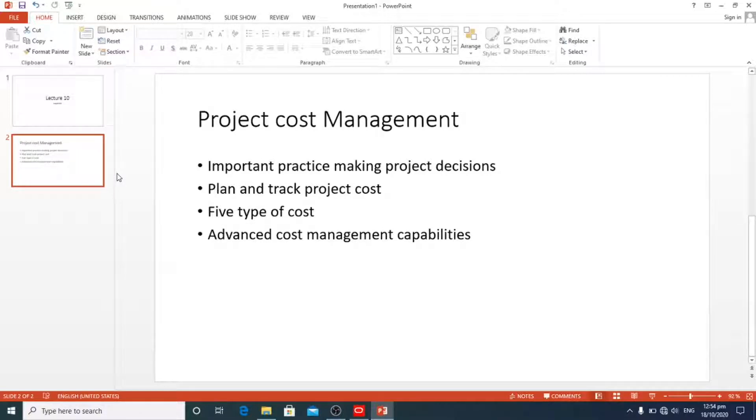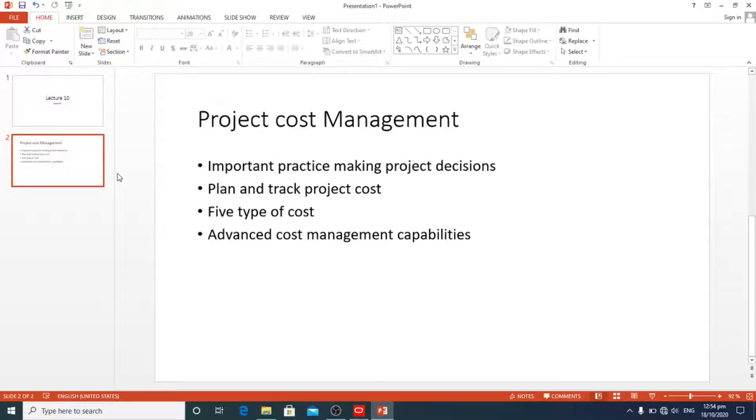Direct and indirect cost can be assigned to activities as expenses without using the resource in Primavera P6. The expense tool is useful for project-specific material, labor, and equipment cost.